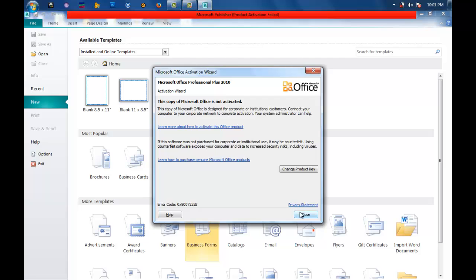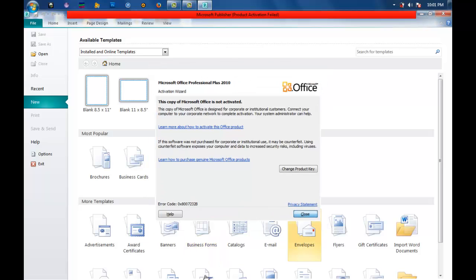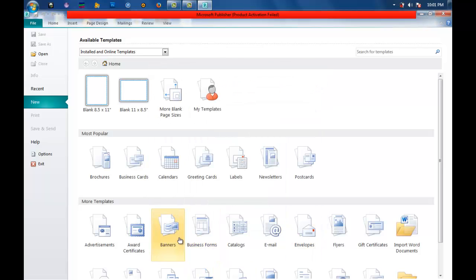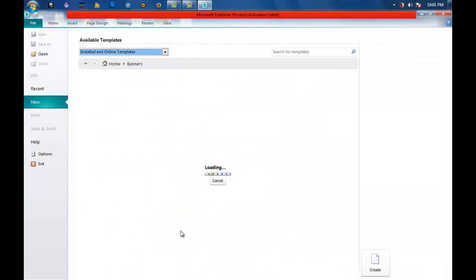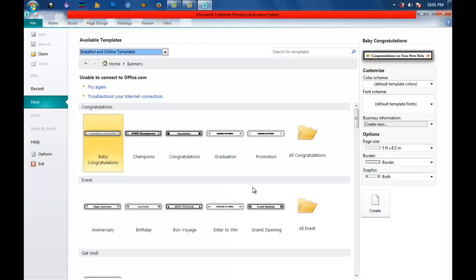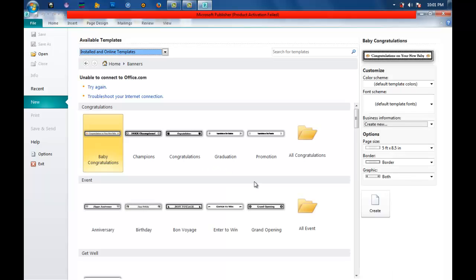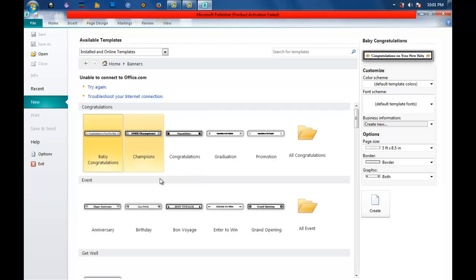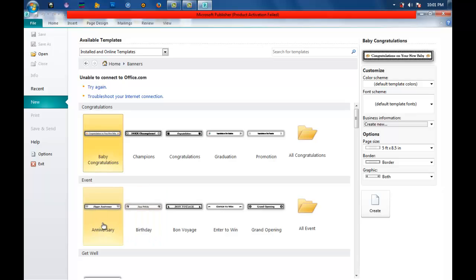Since we will be making a banner, let us click banner. As you can see, there are different templates depending on the occasion. Banners are not only used for congratulating somebody, but you can also use them for anniversaries,